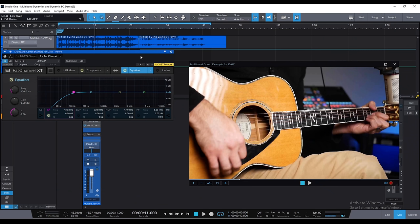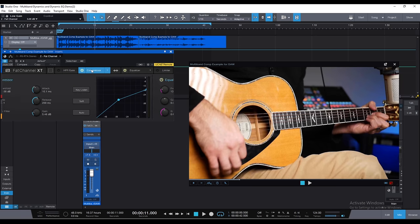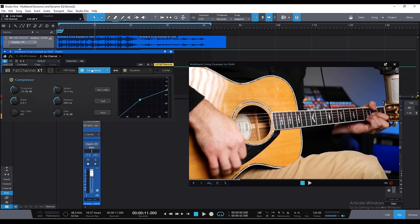Let's take a look at an acoustic guitar recording. We've got some minimal EQ — just a high-pass filter — and a little bit of compression, but nothing fancy. We'll listen to the strummed part and the fingerpicked part, and then we'll apply our dynamic EQ and see how that's going.